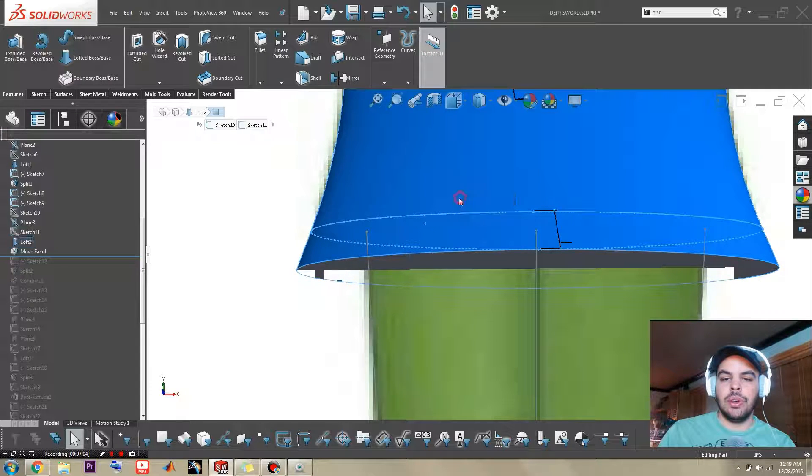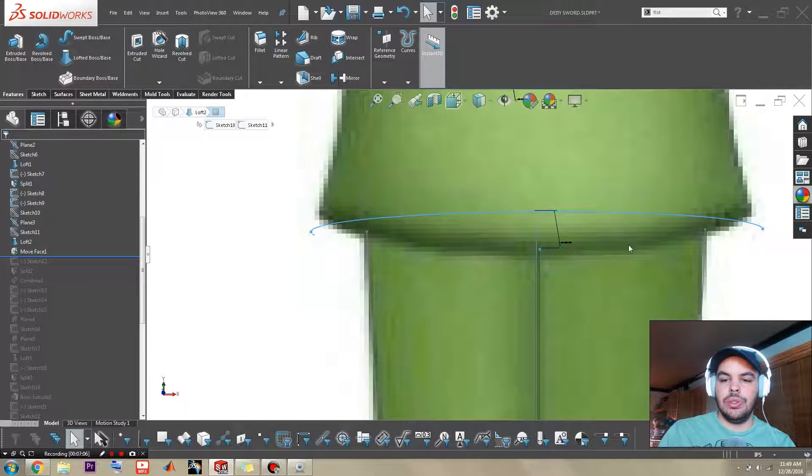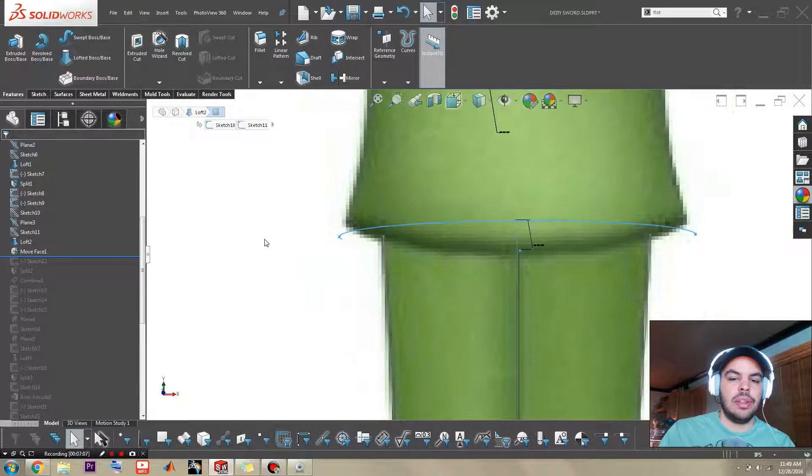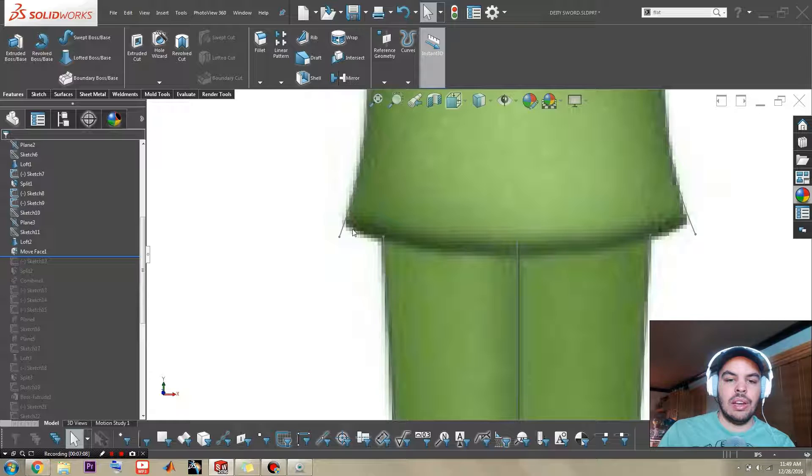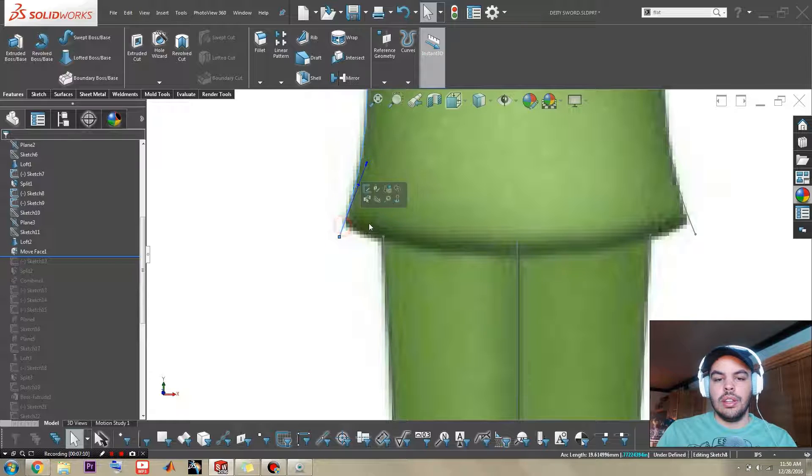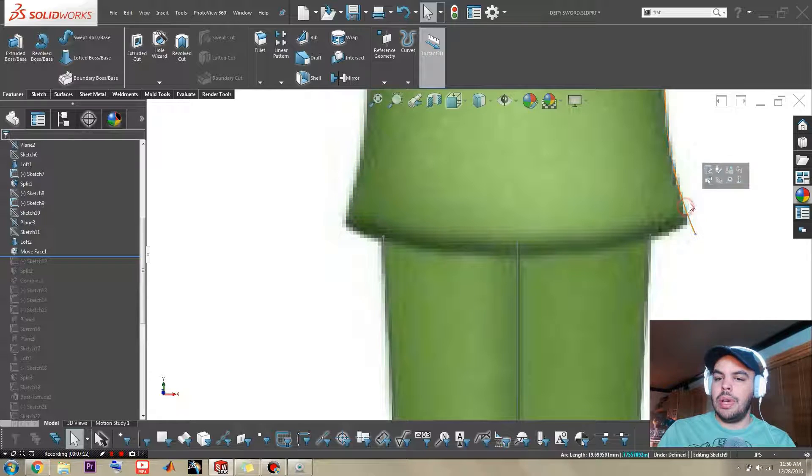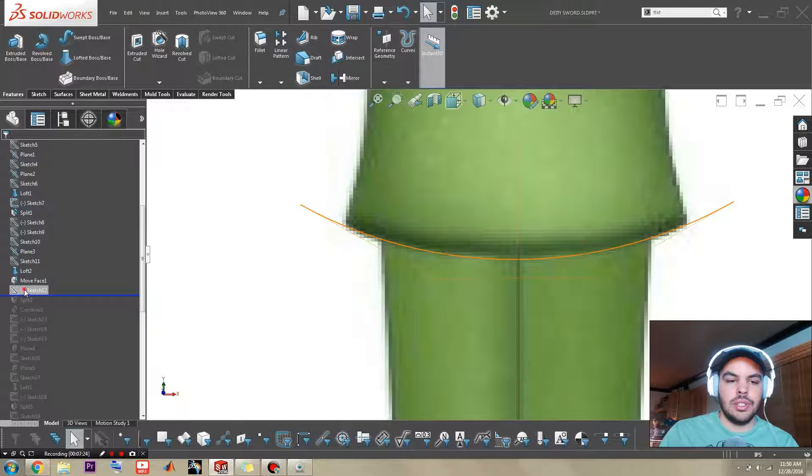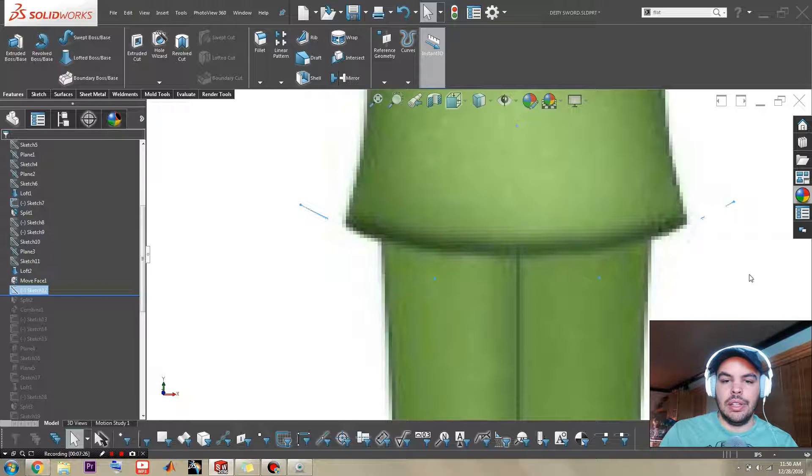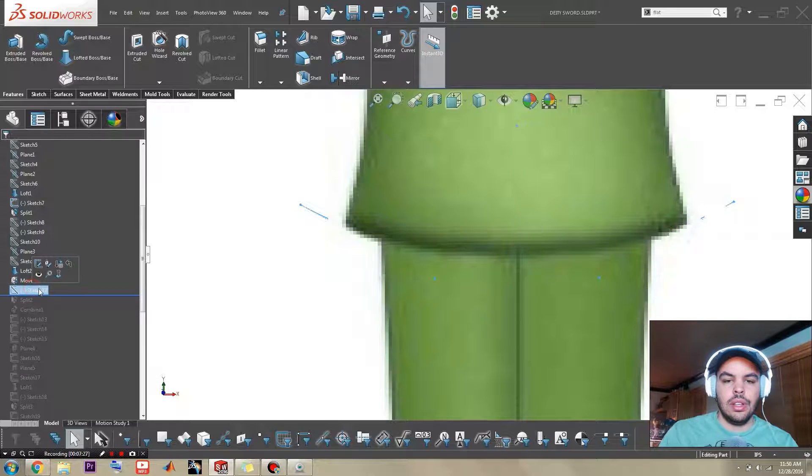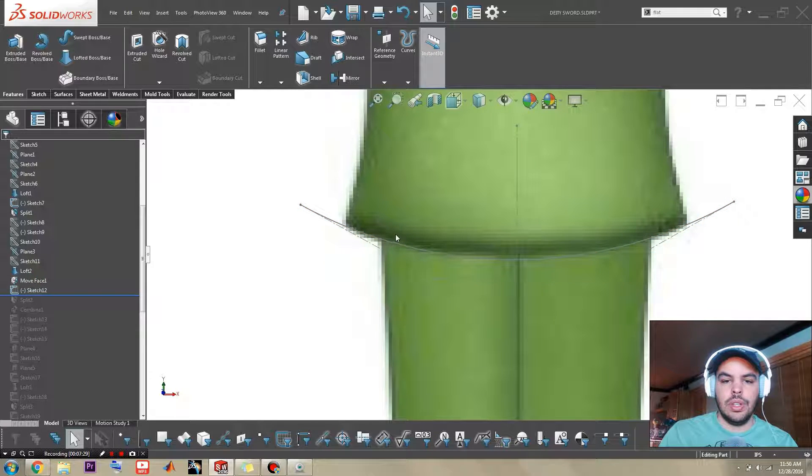And then of course we need to trim it back afterwards. Let me try and hide some of these sketches away. So we have sketch 12. So I just draw a single spline. Show this.